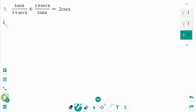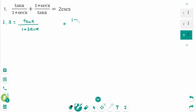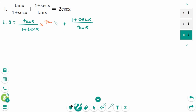Question 1. The left side is tangent x over 1 plus secant x, plus 1 plus secant x over tangent x. The right side has one term, so we have to make a single fraction. We need tangent x over tangent x here.